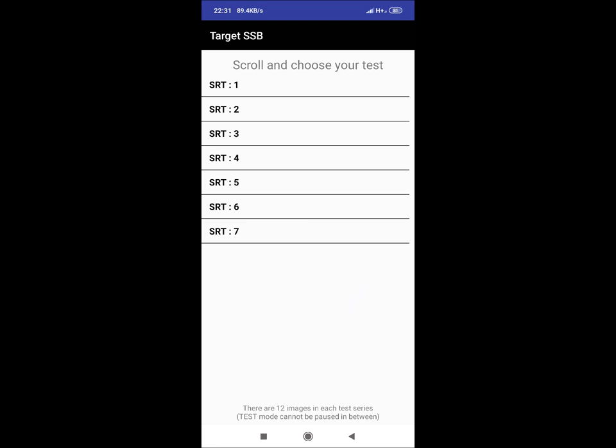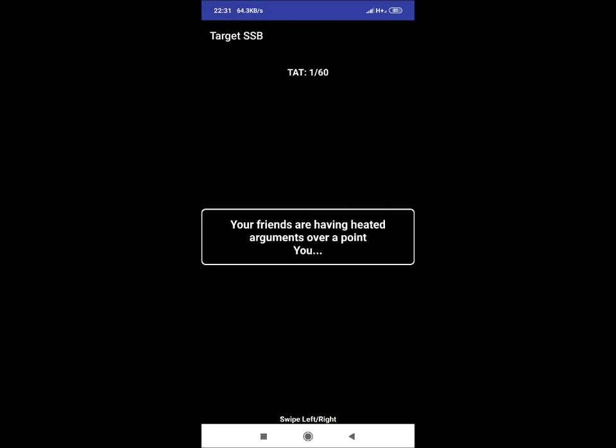SRT 1: Your friends are having heated argument over a point. You. Reaction could be: listen to them and will put your points logically and derive to a good conclusion. This may have many reactions.